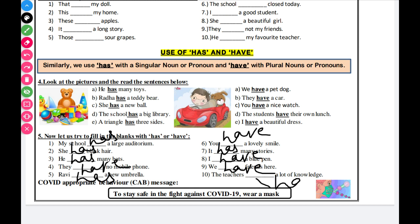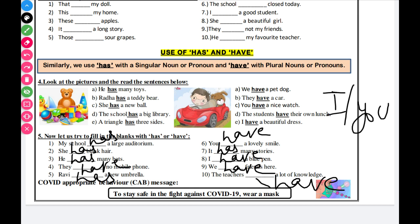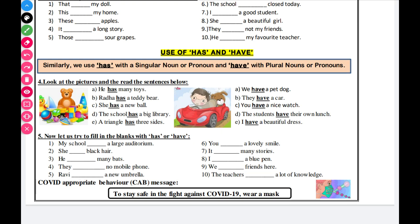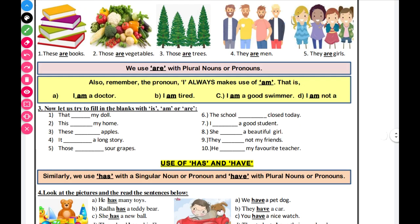With I, with you, with plural nouns — we use 'have'. The others use 'has'. So, 'has' is for singular nouns and pronouns, and 'have' is for plural nouns and pronouns. This is the lesson on is, am, are, has, and have. The worksheet is now complete.